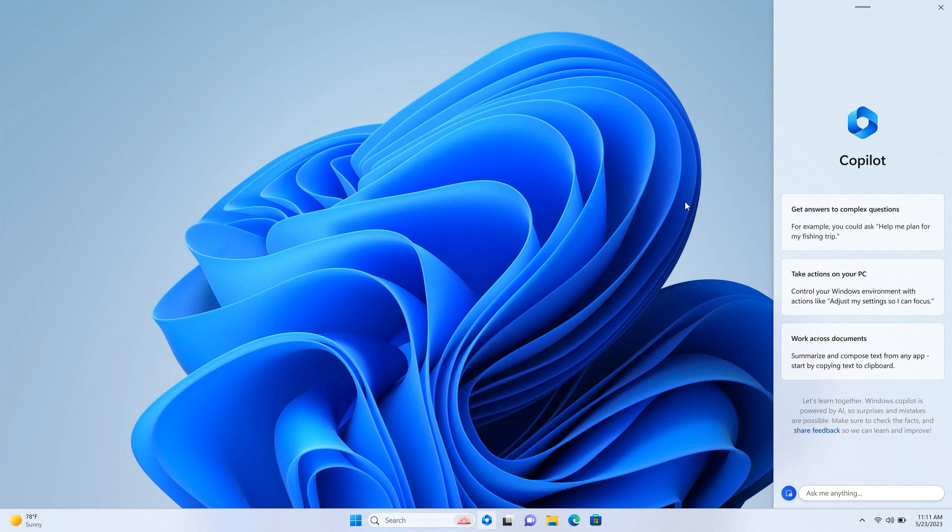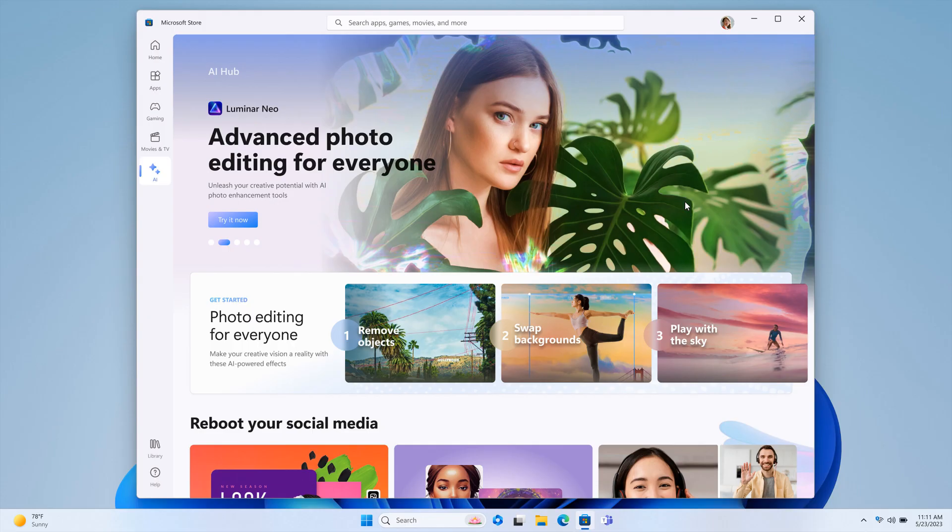So that's the Windows Copilot out of the way. And then moving on now to the Microsoft Store because Microsoft has also announced some new features and enhancements that they will be rolling out to the Microsoft Store app on Windows 11 later this year. Now, most of these are focused on AI, as mentioned at the start of this video.